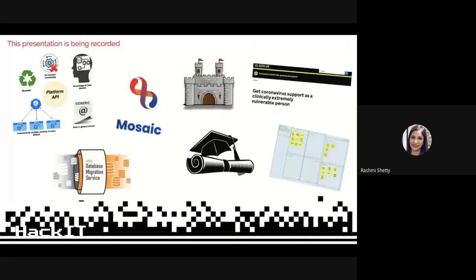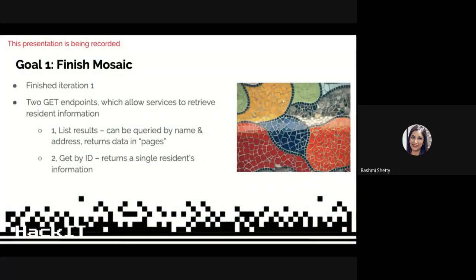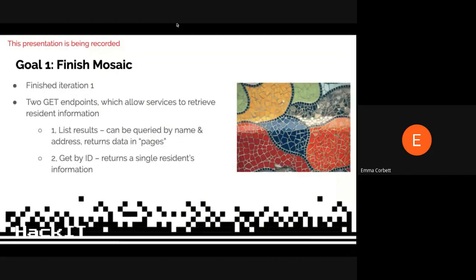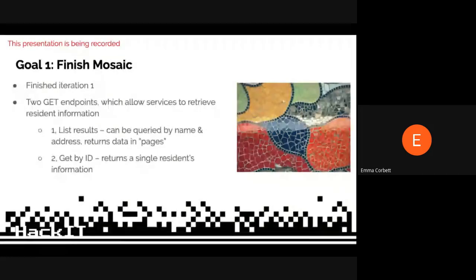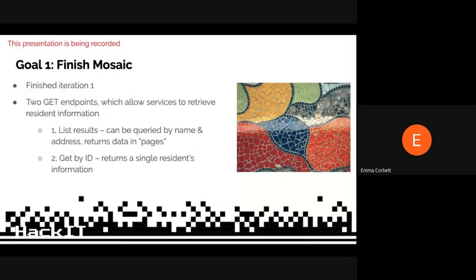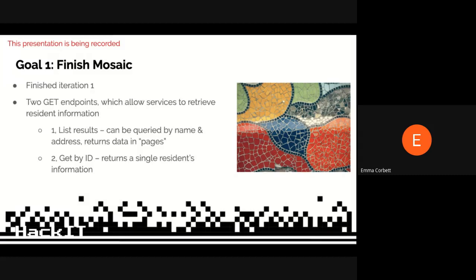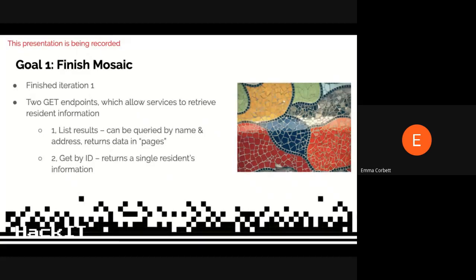We finished the first iteration of the Mosaic API these couple of weeks, and that consists of two endpoints which let us retrieve data about resident information. The first one's a list results, so you can query residents by first name, last name, address, and postcode. It'll also return it in pages. The second endpoint is just to get by ID, so it'll return one resident's information based on the Mosaic ID. Hopefully these two endpoints will make it easier for other services to get information out of Mosaic more consistently.